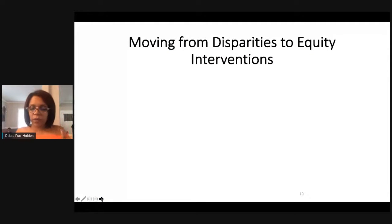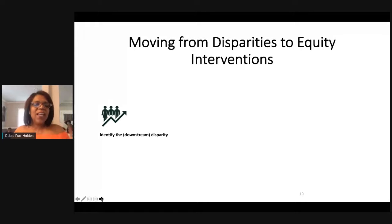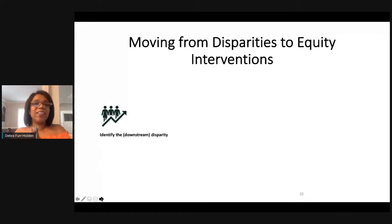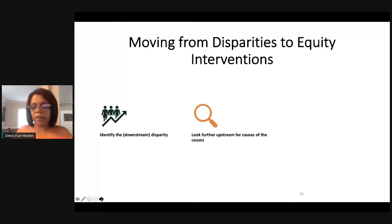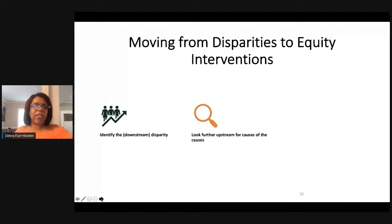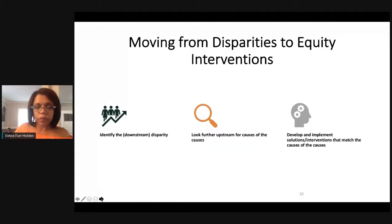Here's a formula for thinking about moving from disparities to equity and equity-centered interventions. First, identify what the downstream disparities are — they're typically easier to identify when you disaggregate your data and a story starts to unfold. Then, when you identify disparities, look further upstream for what we call the causes of the causes — what's happening further up the river that's giving way to the disparities we see downstream? And lastly, develop and implement solutions and interventions that match the causes of the causes.